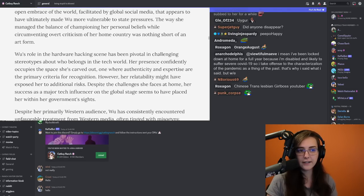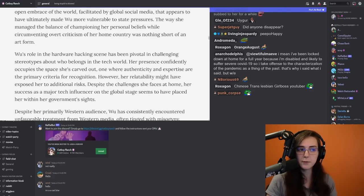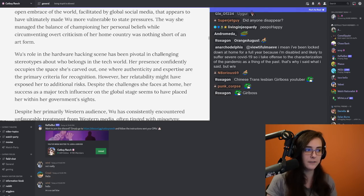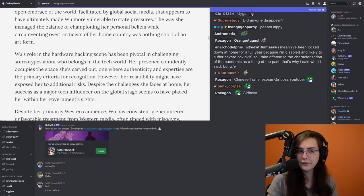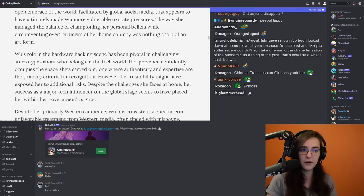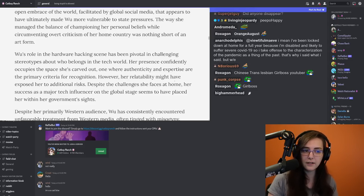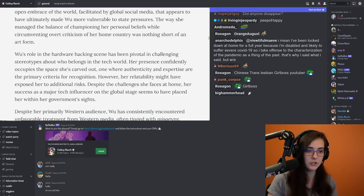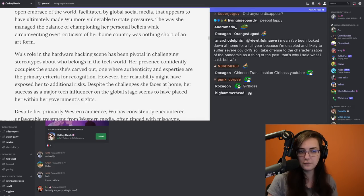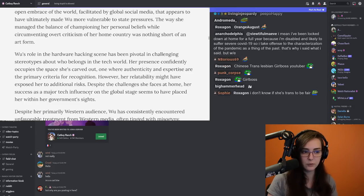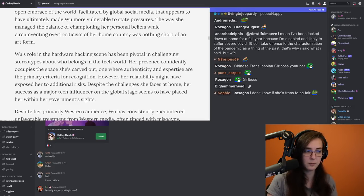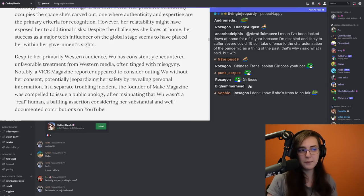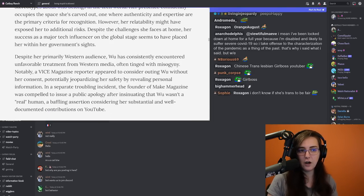Wu's role in the hardware hacking scene has been pivotal in challenging stereotypes about who belongs in the tech world. Her presence confidently occupies the space she's carved out, one where authenticity and expertise are the primary criteria for recognition. However, her relatability might have exposed her to additional risks. Despite the challenges she faces at home, her success as a major tech influencer on the global stage seems to have placed her within her government sites.